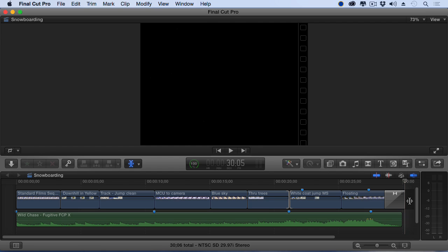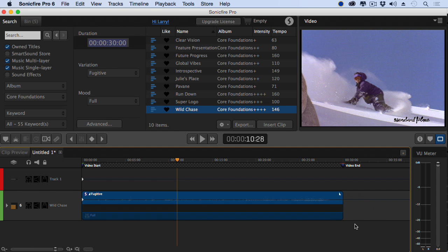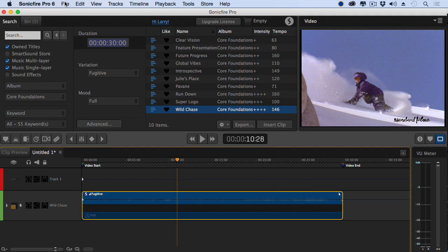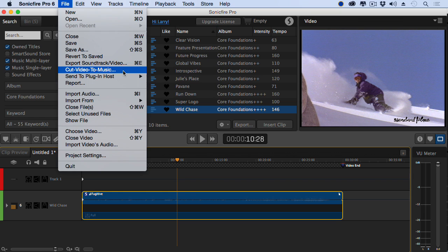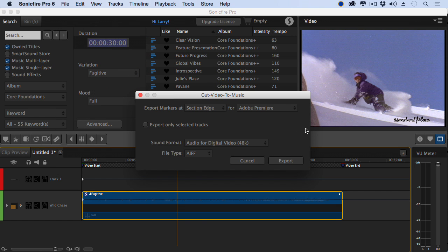Now that is amazing. But wait — I hear you asking, what about Adobe Premiere Pro? And the answer is, it's almost exactly the same. Leave everything unselected if you want to export the entire timeline, or select a clip, go up to the File menu, Cut Video to Music. Make sure this pop-up is set to Premiere — and remember, Avid Media Composer and Sony Vegas are coming.